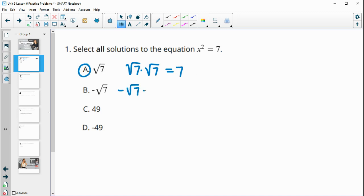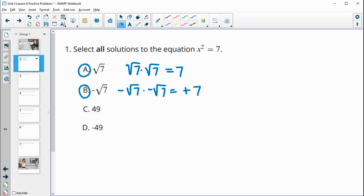Negative square root 7 times negative square root 7: a negative times a negative is a positive, and square root 7 times square root 7 is also 7, so this is going to be a true statement as well. 49 times 49 is certainly going to be larger than 7, so both of those are not solutions.